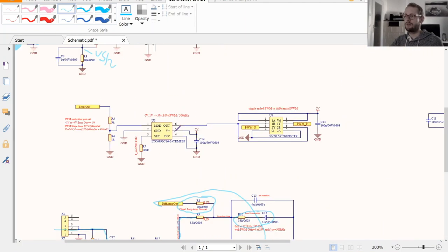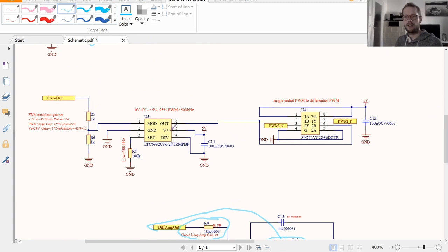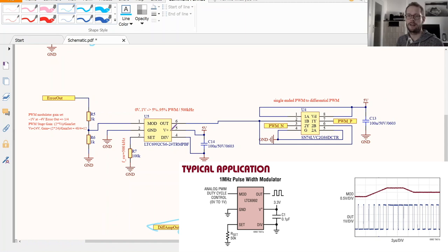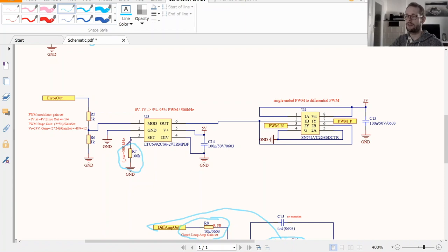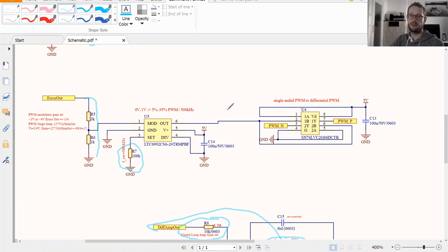For the modulator circuit, I'm using the LTC6992 — an IC where you feed in a 0 to 1 volt amplitude analog signal and it is translated into a 5 to 95 percent PWM signal. With a resistor you can set the switching frequency, which I set to 500 kHz. I have a voltage divider of 3-to-1 for the inner loop gain — I needed a loop gain of 12, and together with the output stages supplied by 24 volts, I needed a division factor of 4 from the error amplifier output.